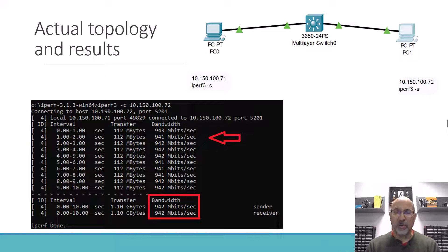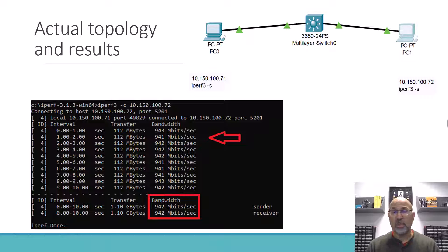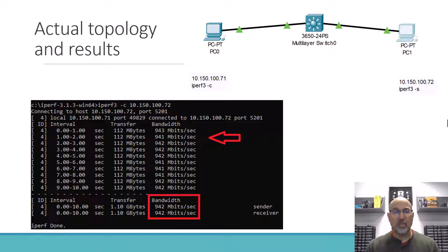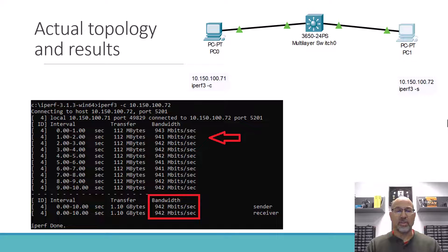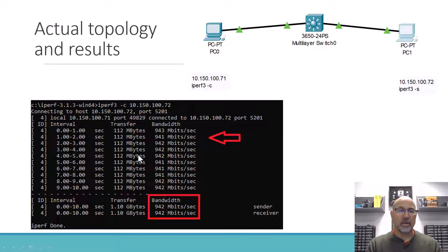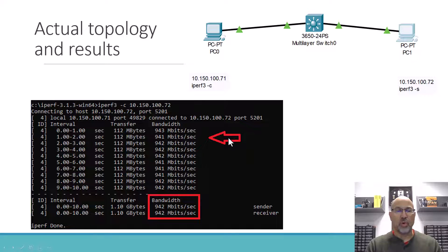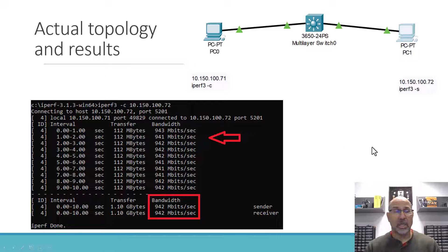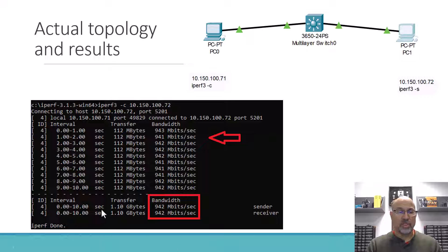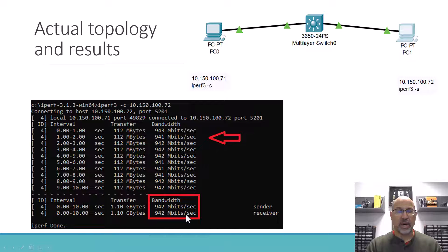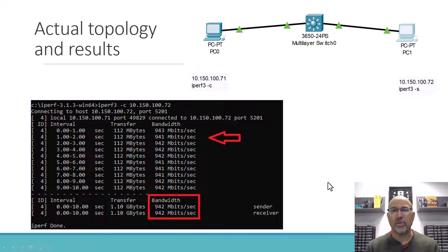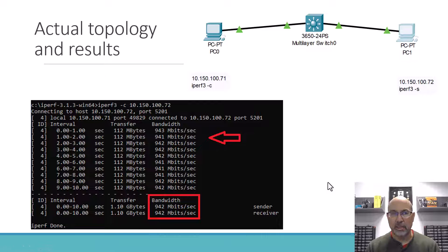And the default is to do 10 seconds. The default is also to do TCP-based connection, which is why we didn't worry about window size. And then we can see that there's these bits here that we're going across, 943 megabits per second, 941. And we're transferring 112 megabytes in that one second. And overall, the transfer in 10 seconds was 1.1 gigabytes, but the bandwidth was 942 megabits per second.